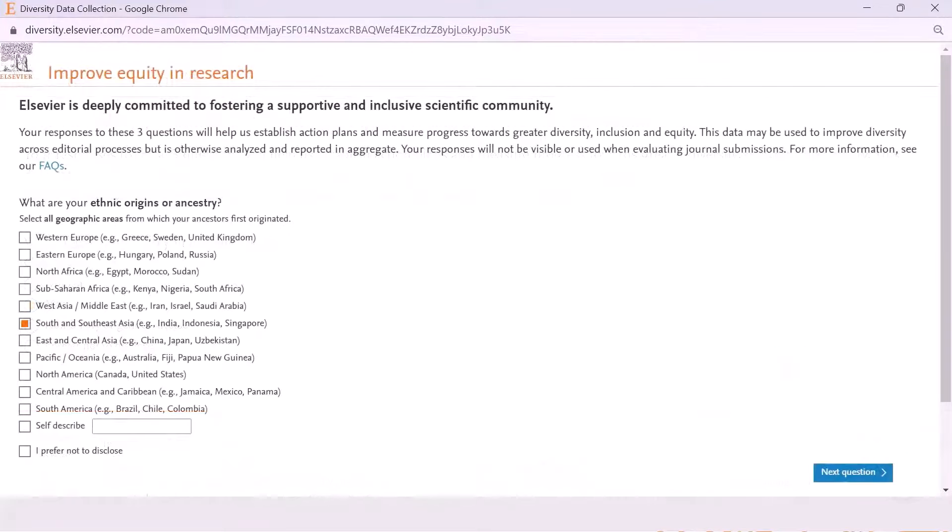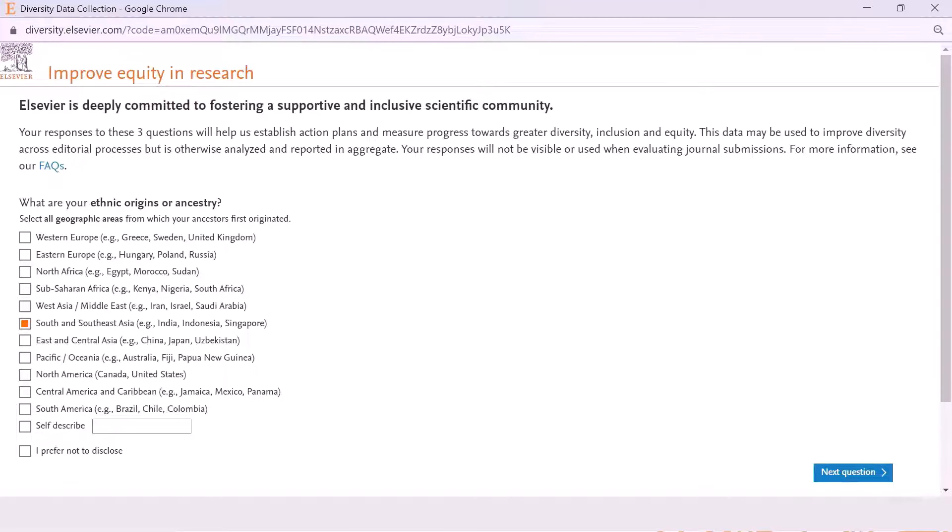The next question will ask about your ethnic origins. Please select all geographic areas from which your ancestors first originated and click next question.